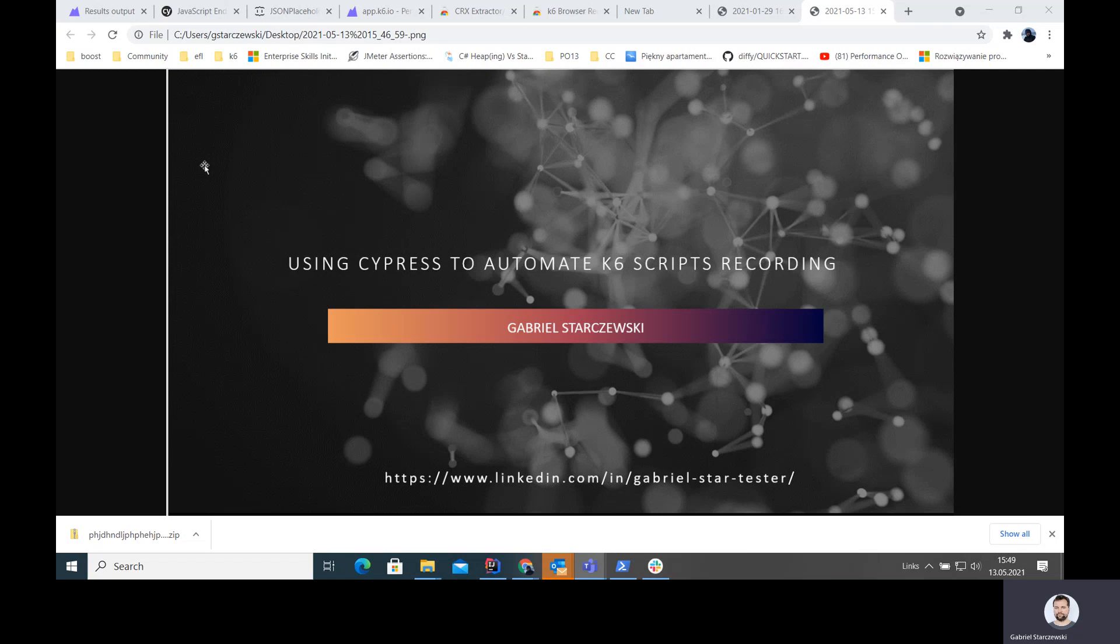I want to show you how we can use Cypress to automate K6 scripts recording. That's the problem, or maybe not a problem, but a challenge that many performance testers or performance engineers have. We need to record user sessions and then translate the HTTP requests into a test script. Replaying user sessions manually is sometimes a very tedious task.